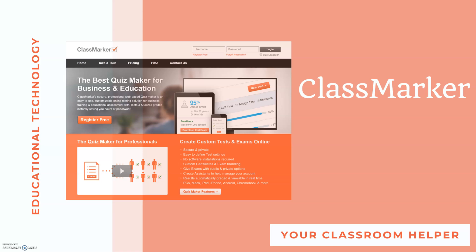So I discovered ClassMarker which is a program that lets you create quizzes that your students can take online. It also grades it for you so that's another bonus.